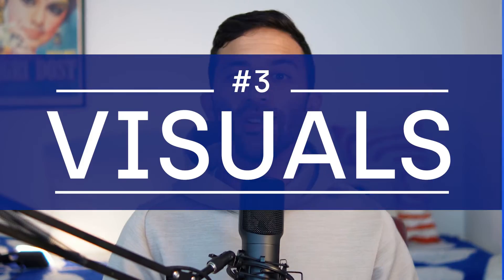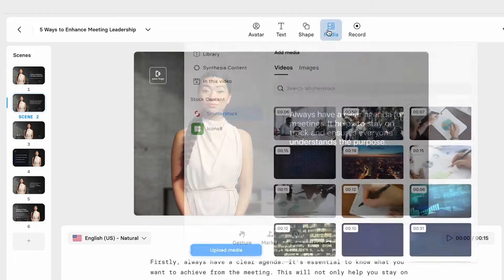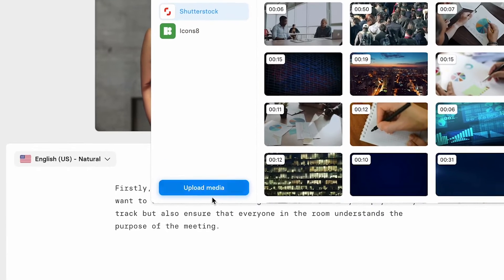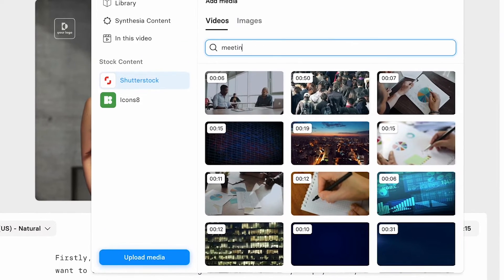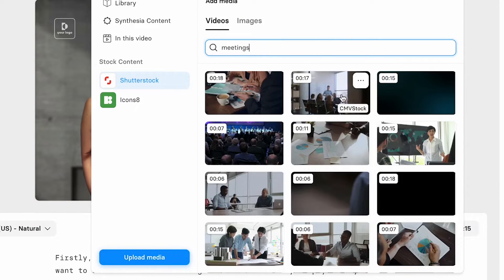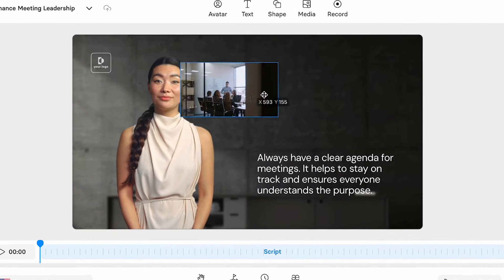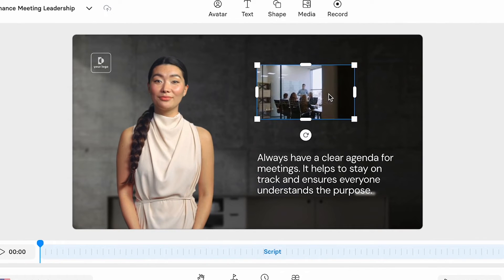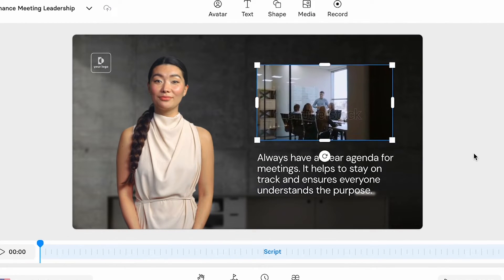Moving on to visuals, you can upload your own media into your video or better yet use footage from a vast library of stock footage that aligns with your topic. Drag, drop, and you're already stuck closer to that captivating video you always wanted to make.